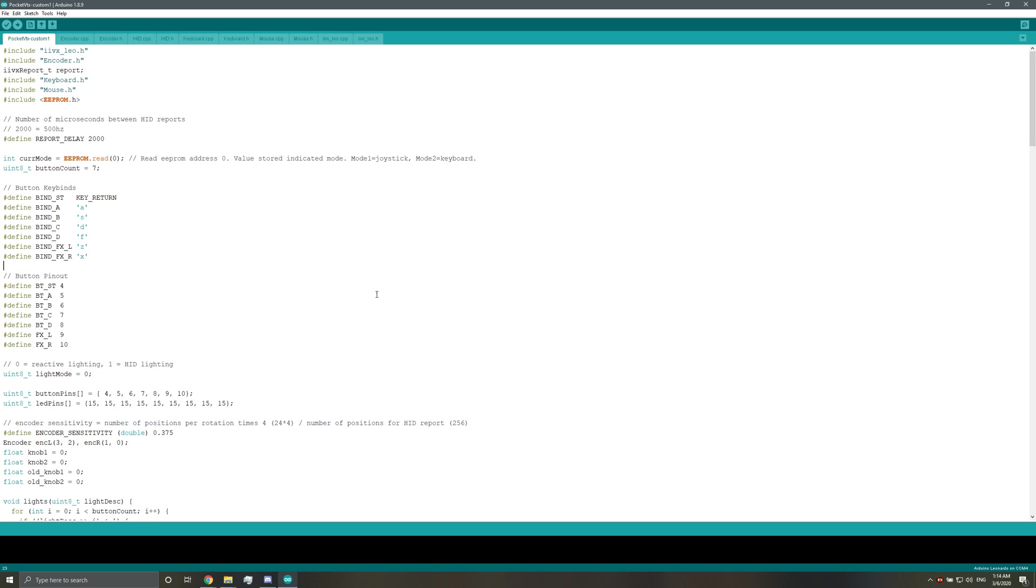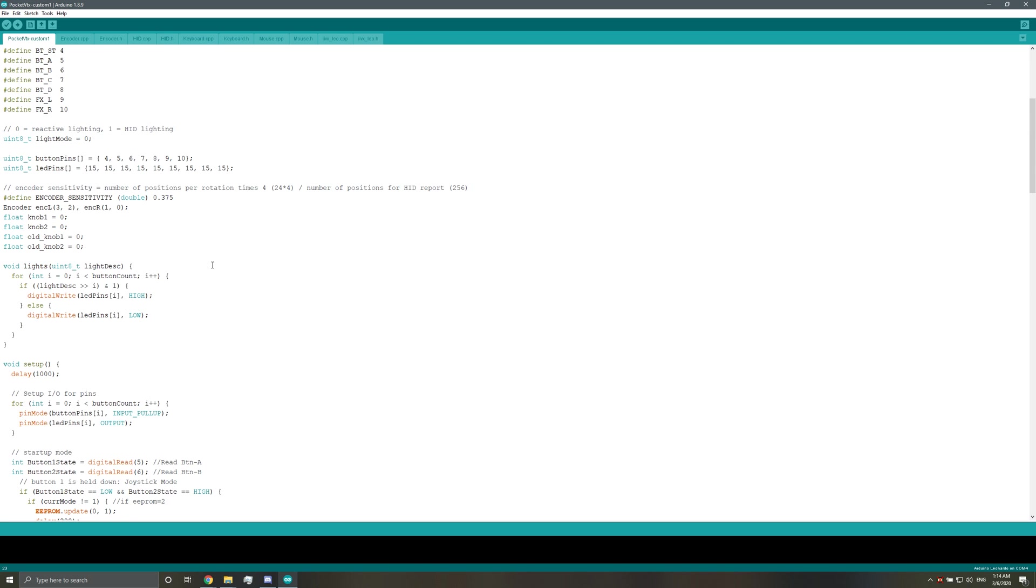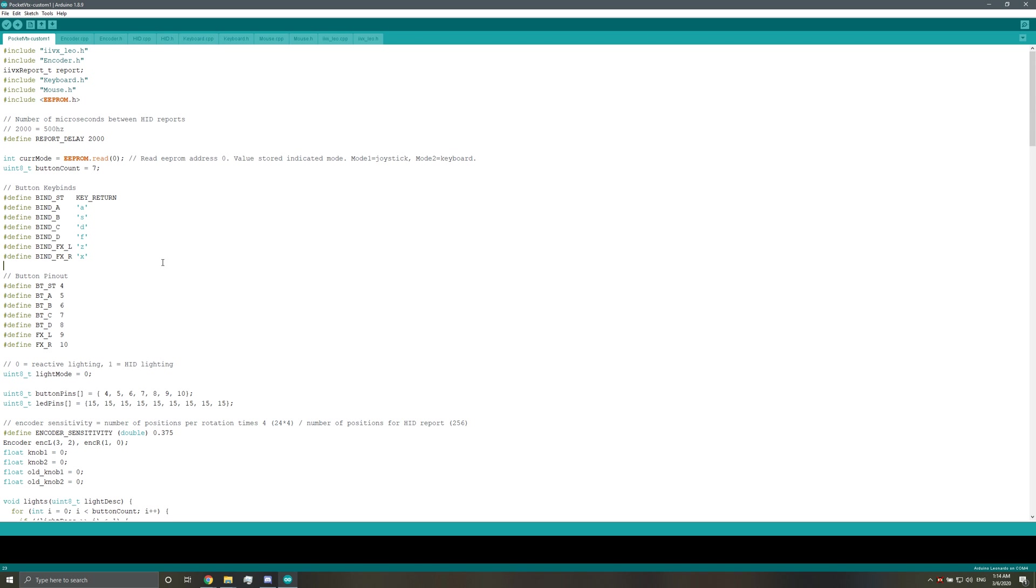Hey guys, I just made some changes to the firmware and this should help you make rebinding your keys a lot easier. If you see here, there's a new section called button keybinds and here's where you'll put